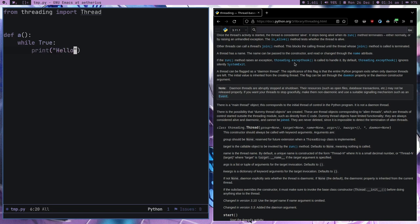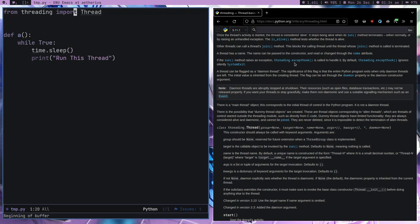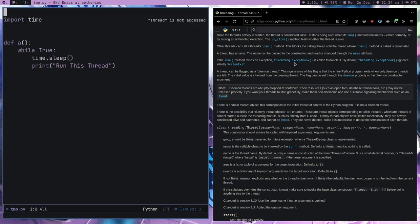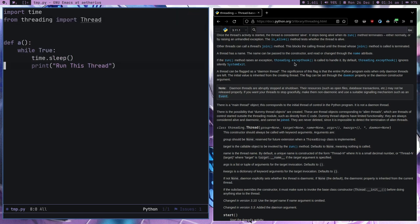Let's print 'hello' or 'run this thread'. We have this function here and we can also put time.sleep, so we import time. Let's put time.sleep of one second.